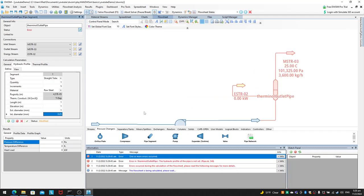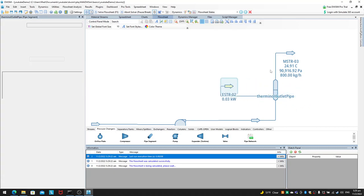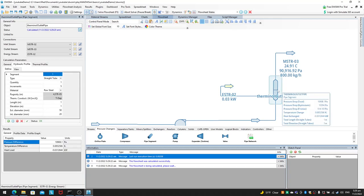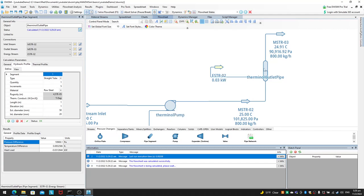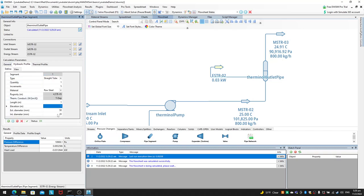Before debugging: I noticed the external diameter of 1 mm was unrealistically small, so I changed it to 50 mm external and 20 mm internal. The key issue was that after making changes to the hydraulic profile segment, you must click the checkmark to Apply Changes — that's why I was getting the 'hydraulic profile not set' error. After applying changes and solving, everything works.